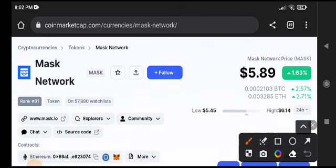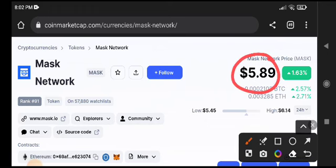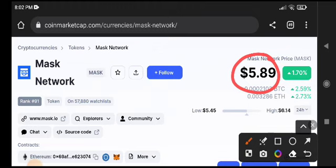$5.89 is the current price of Mask Network today. Once again, Mask Network is pumping very well and I'm very glad to see the positive changes occurring in Mask Network. What's your opinion about Mask Network?